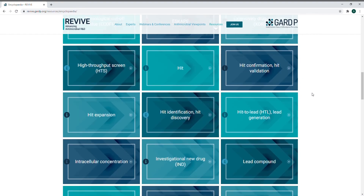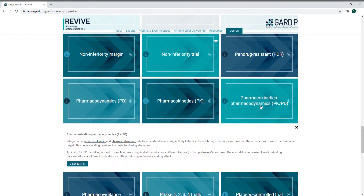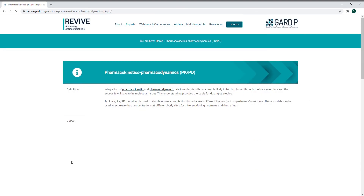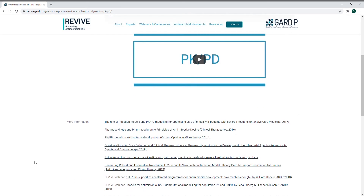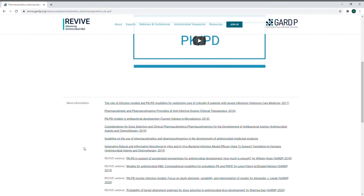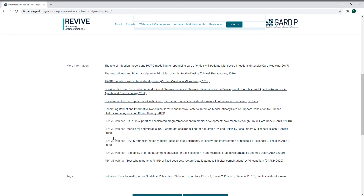Each term has a definition that you can read immediately here. You can also click to view more details relating to the term, and some terms also have a video in which an expert further explains the term. More useful information is included in links below for you to read more on the subjects.